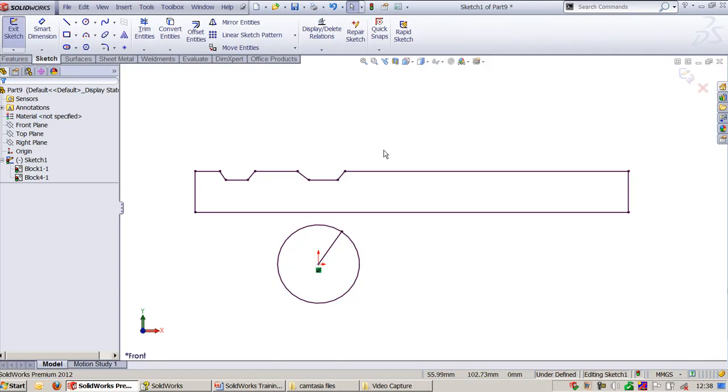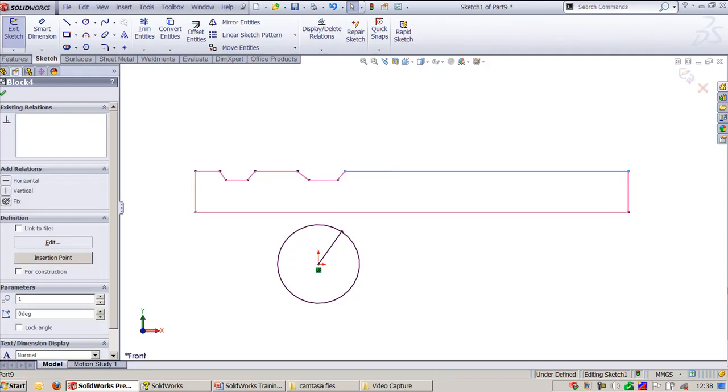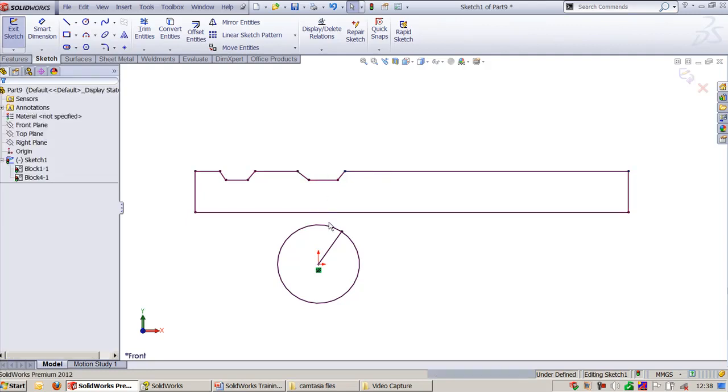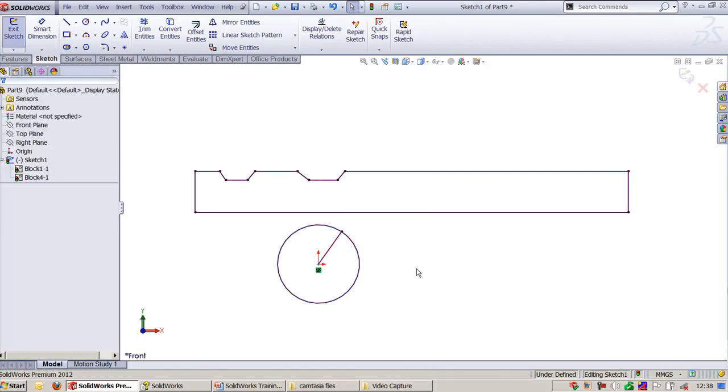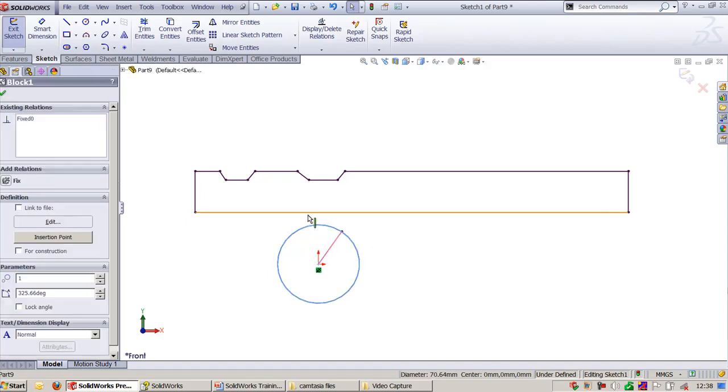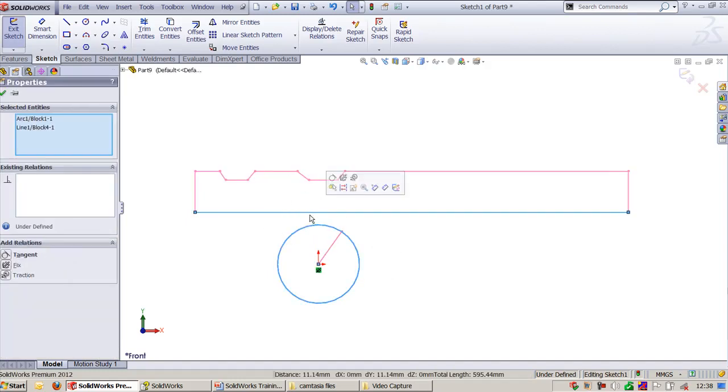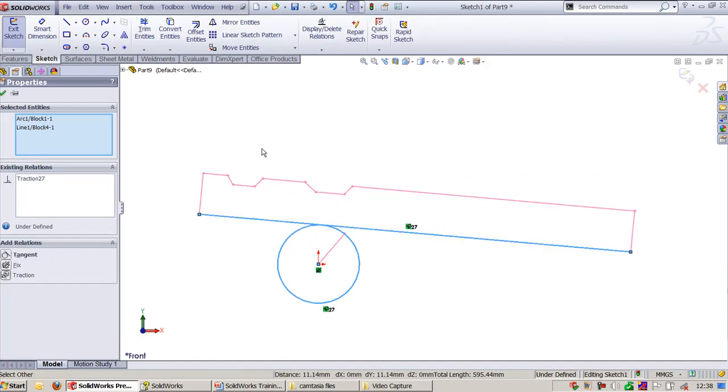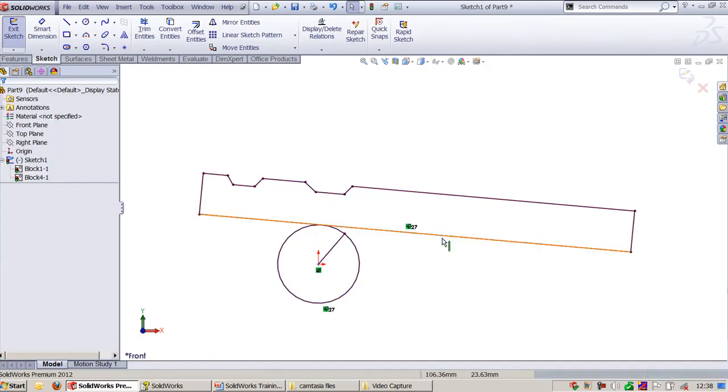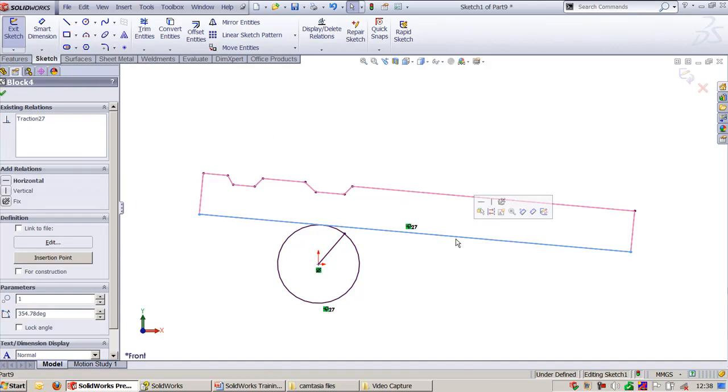Here we have one block, this is one conveyor, and this is one mechanism which will make the conveyor move to and fro linearly. Now we will choose the first circle and this bottom line segment. You will get the option called Engage Block or you can make it as Traction. But I need this line to be horizontal.